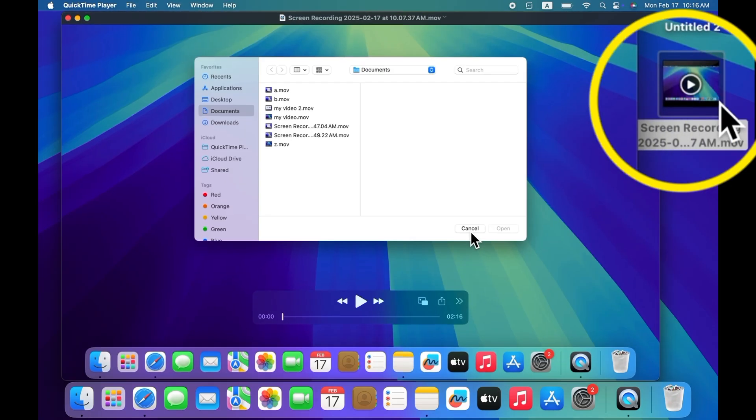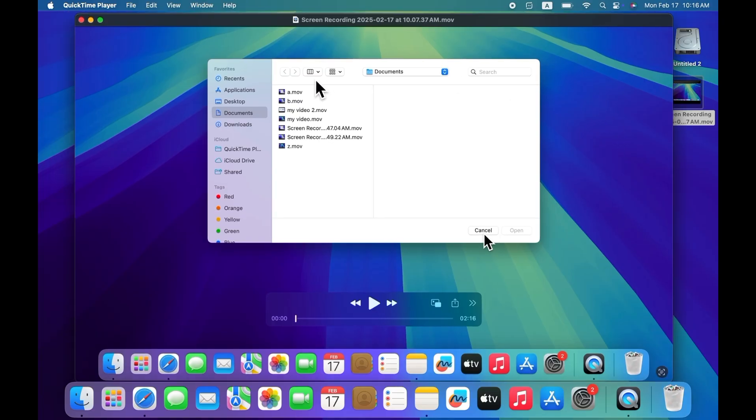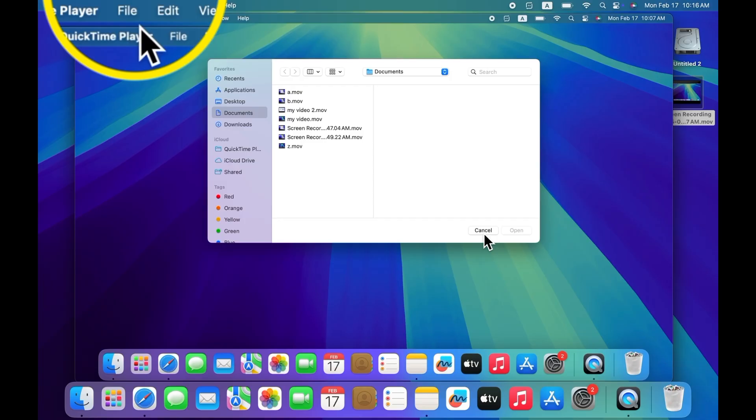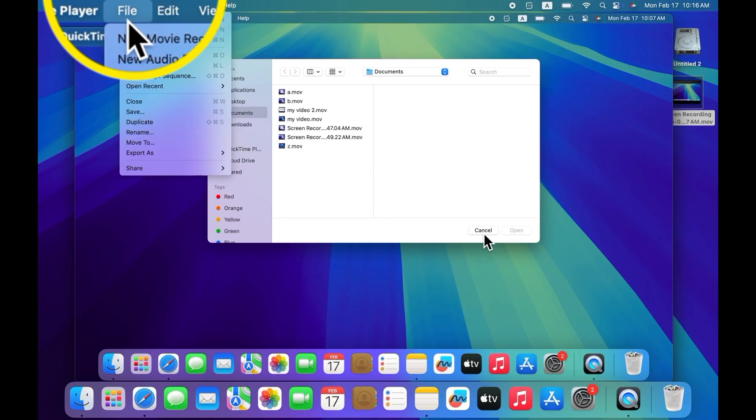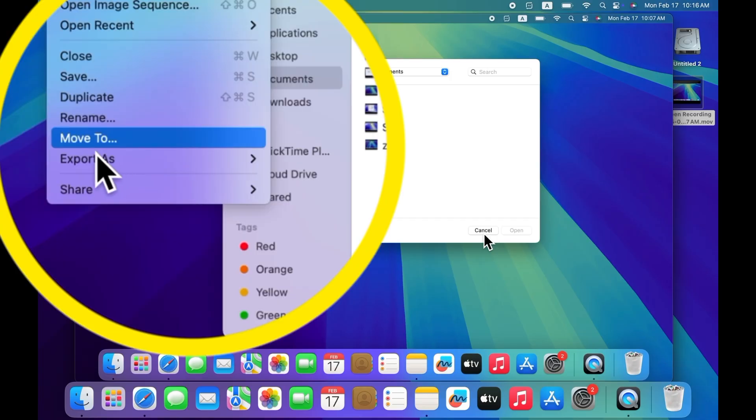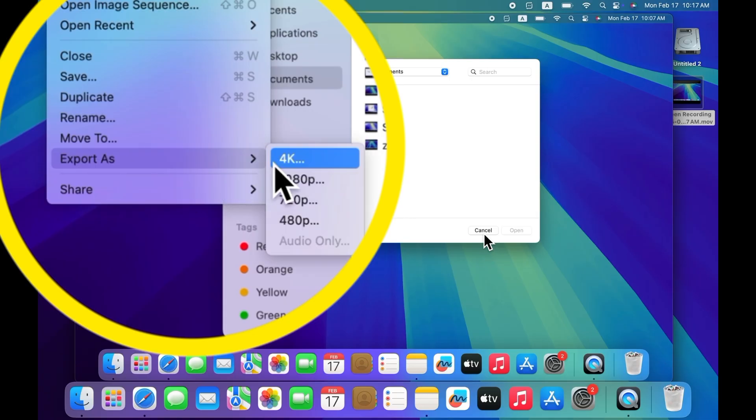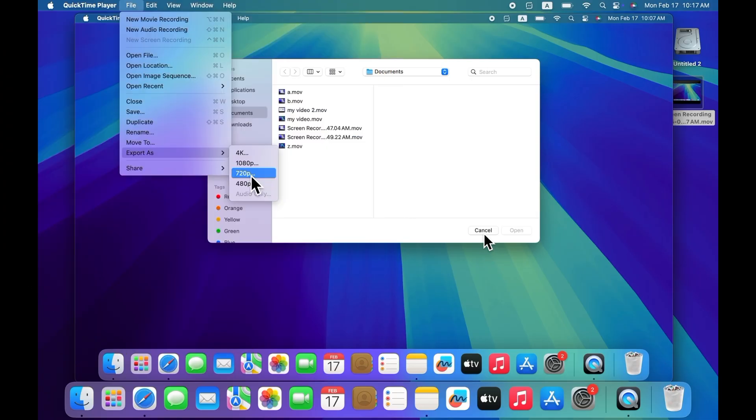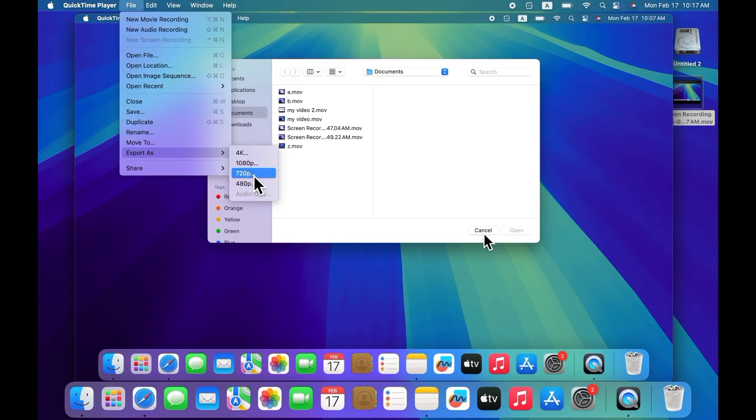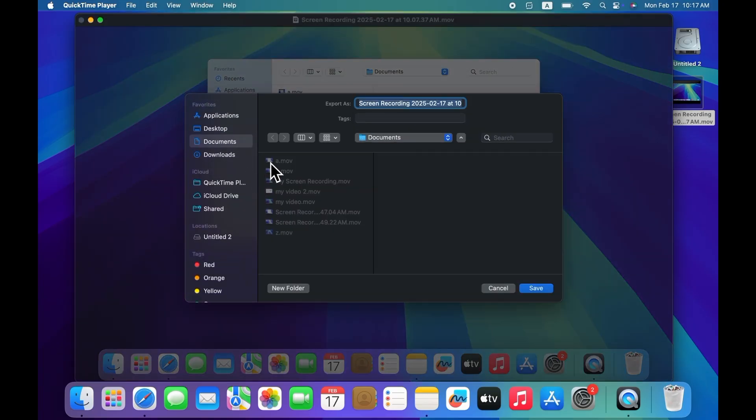To reduce the size of any video, first open that video in QuickTime Player. After opening the video, click on File at the top bar menu and swipe down to Export As. Here you'll see four options. Select the smallest size to reduce your video. I'm going to select 720p for my video. If you want, you can select even smaller size like 480p.